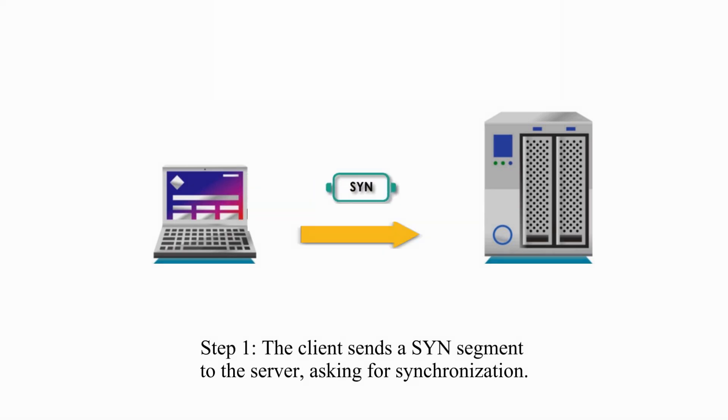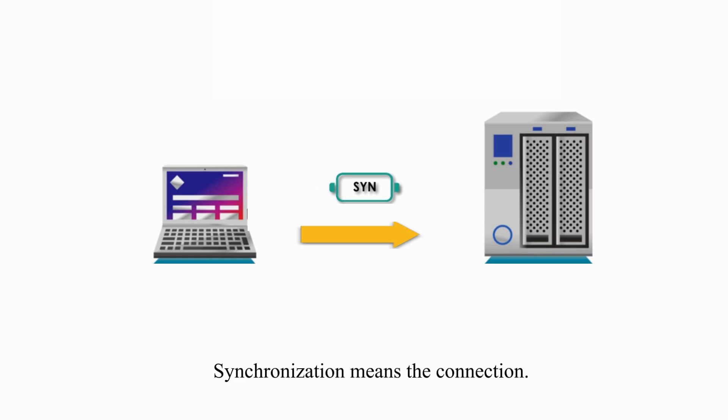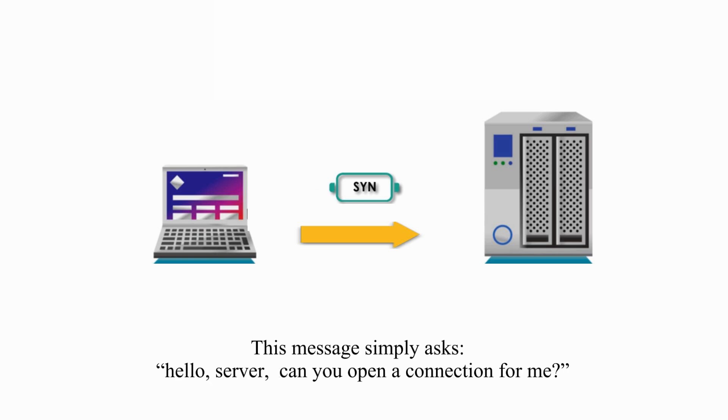Step 1. The client sends a sync segment to the server, asking for synchronization. Synchronization means the connection. This message simply asks, hello server, can you open a connection for me?